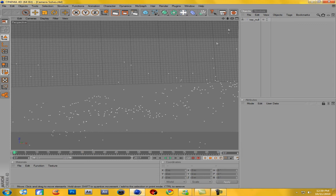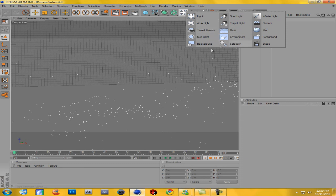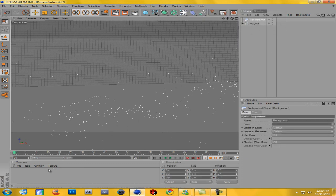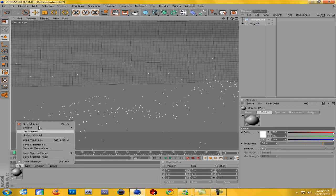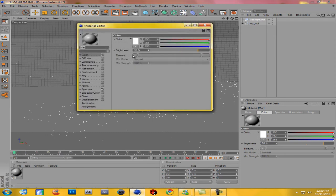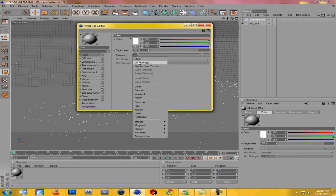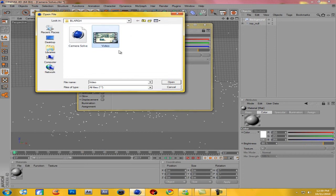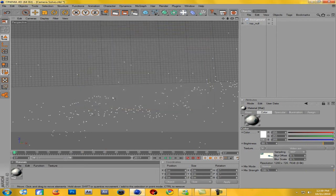By the way, this null object needs to be there — don't delete it. Now you're going to want to come down to the four-arrows light icon and go to Background. Double-click down in the material area to make a new material, or go File, New Material, Control N. Double-click on the material and come to Texture. Click the arrow, go down to Load Image — but we're not going to load an image, we're going to load the video. Click on the video and hit Open. Exit out of that and drag this material onto the background.